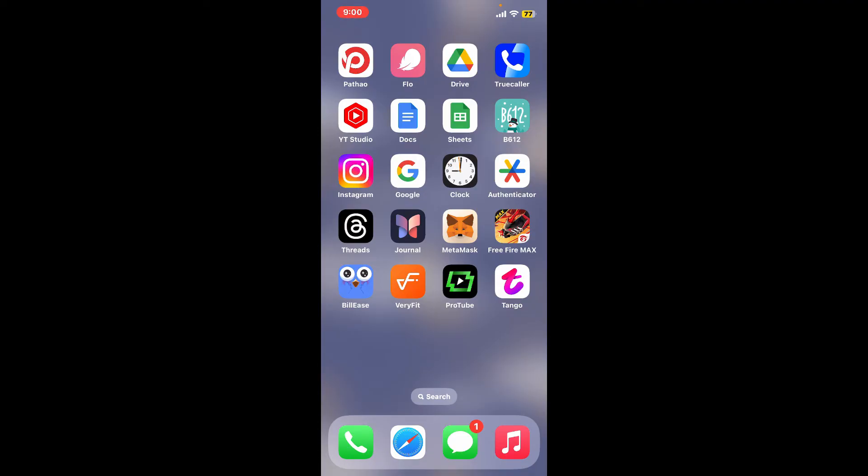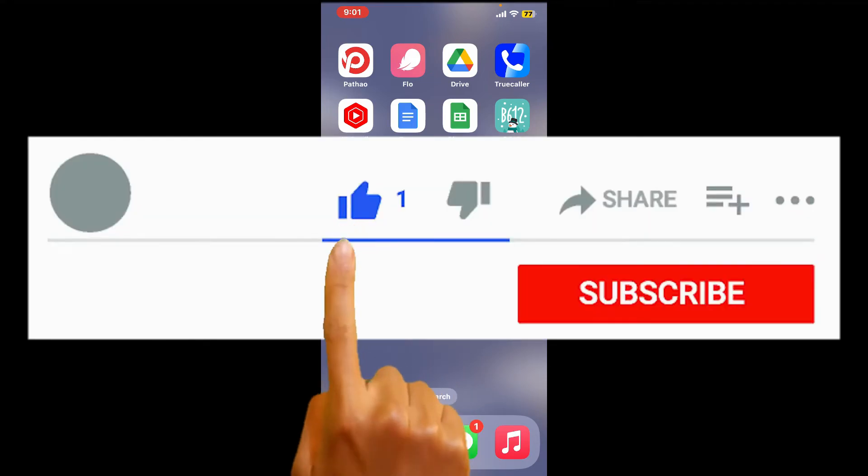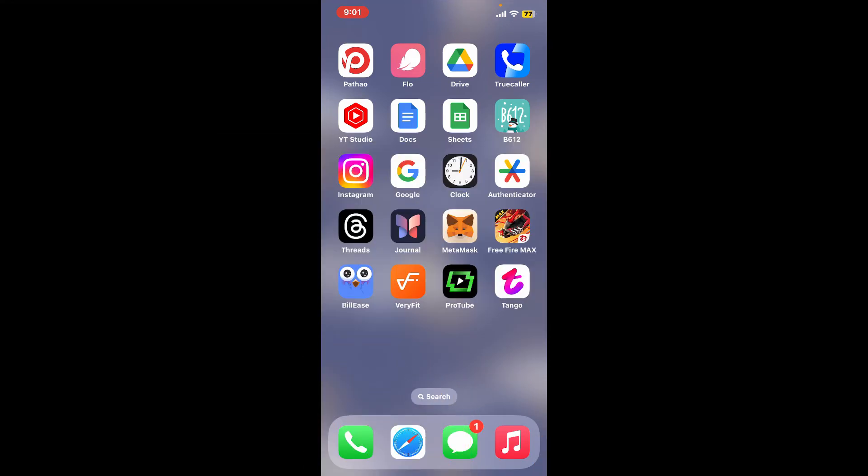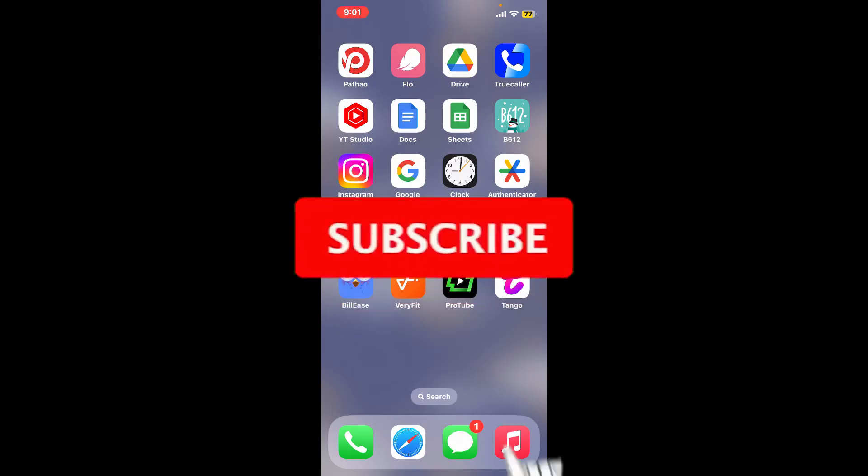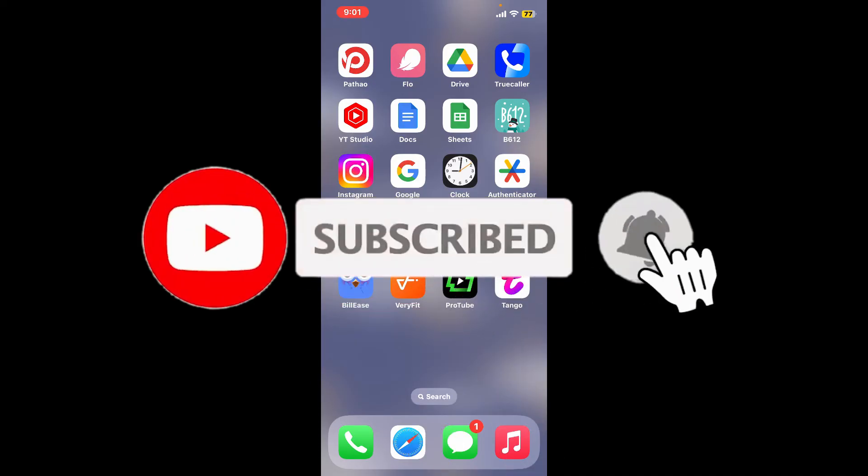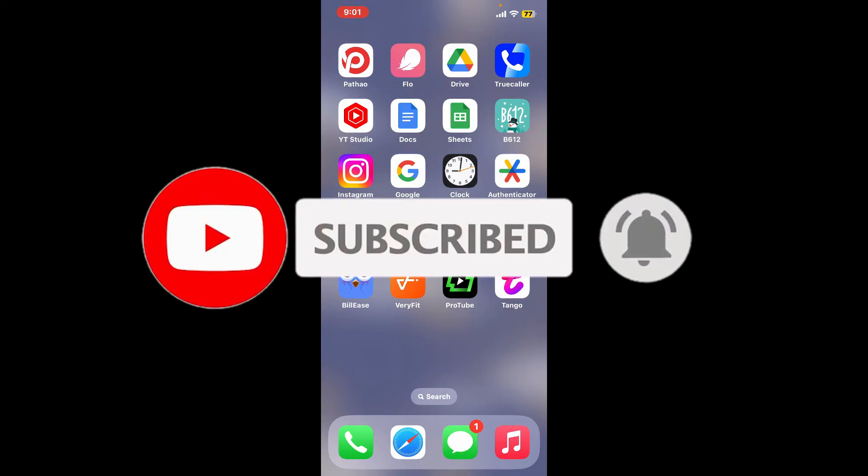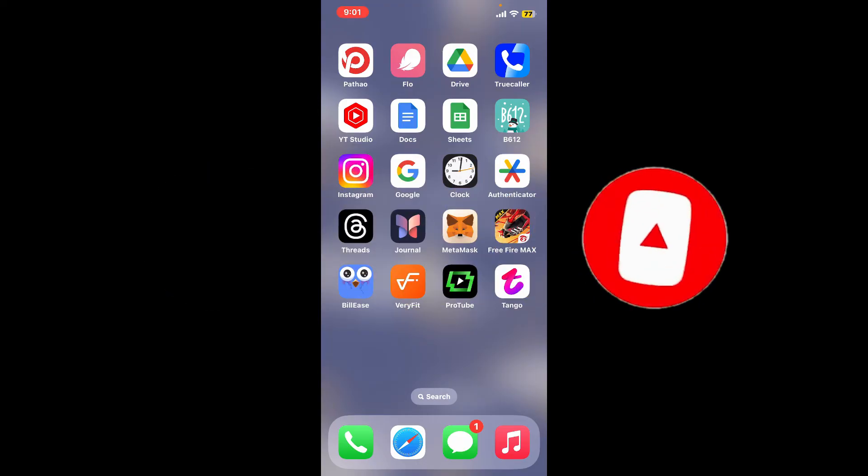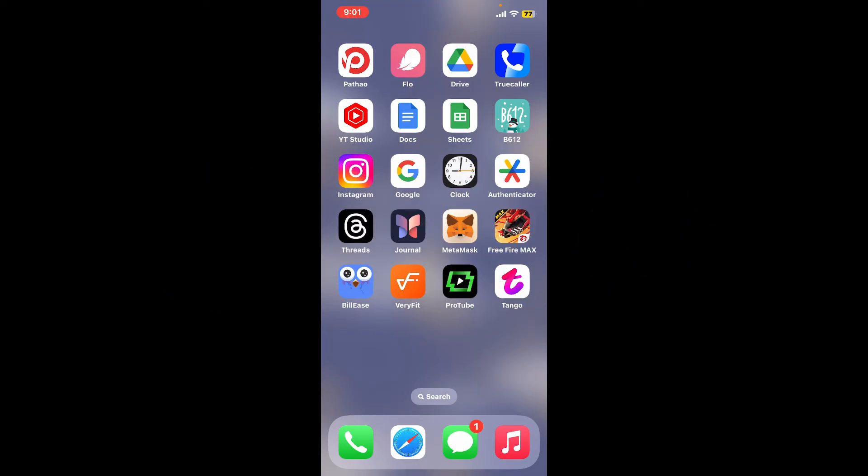If you found the video to be helpful, go ahead and give us a thumbs up. Don't forget to subscribe to our channel by hitting the subscribe button. Also press on the bell icon so that you'll never miss another upcoming upload from us. I will be back again in the next video. Thank you for watching.